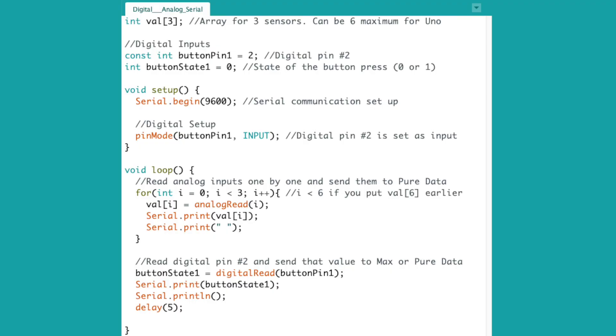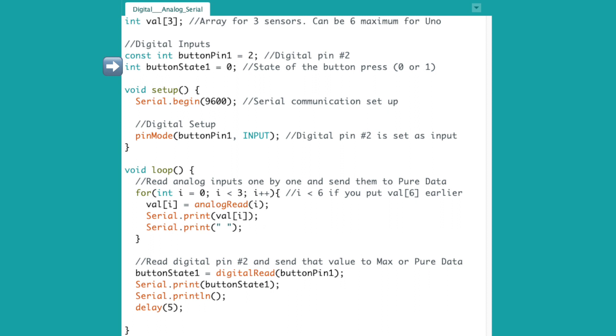We can build up from the previous code so that you can eventually use both analog sensors and digital buttons and switches for your project. Here's what we need to add. We need to have a variable for the pin number that we're using, which is 2. And here's a variable that we'll use to store the state of the button press. So this variable will be 0 when the button is not pressed, and it'll be 1 when the button is pressed down.